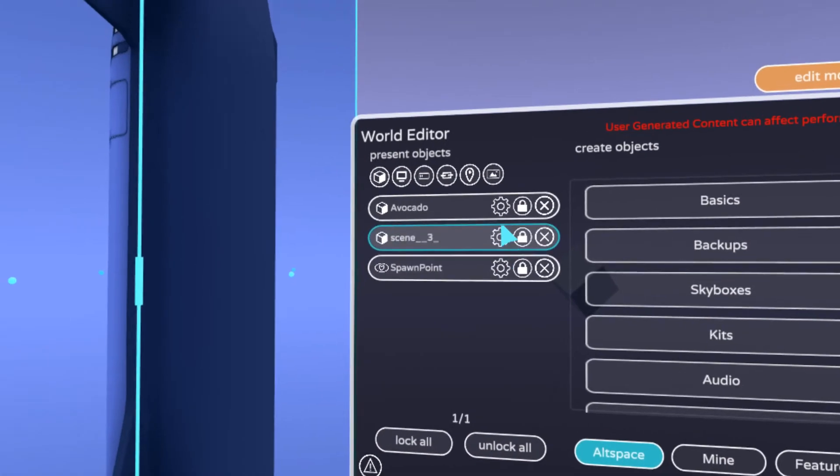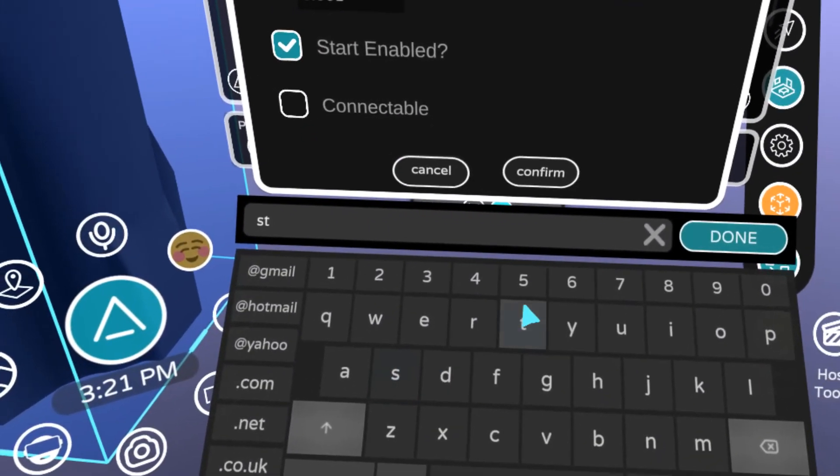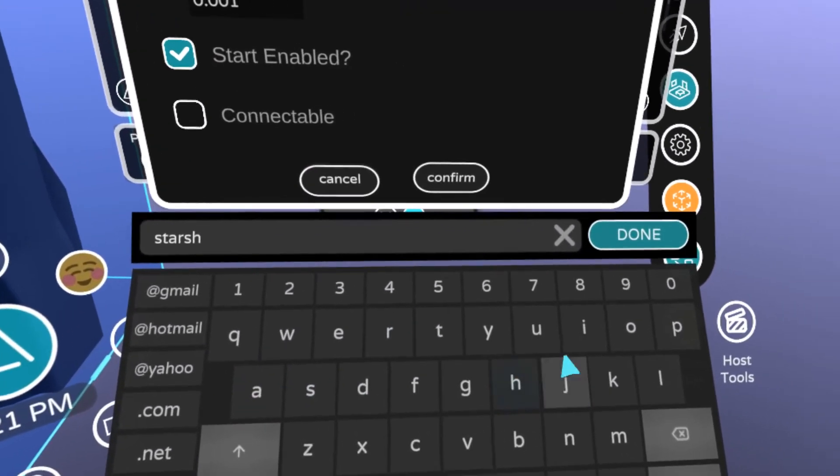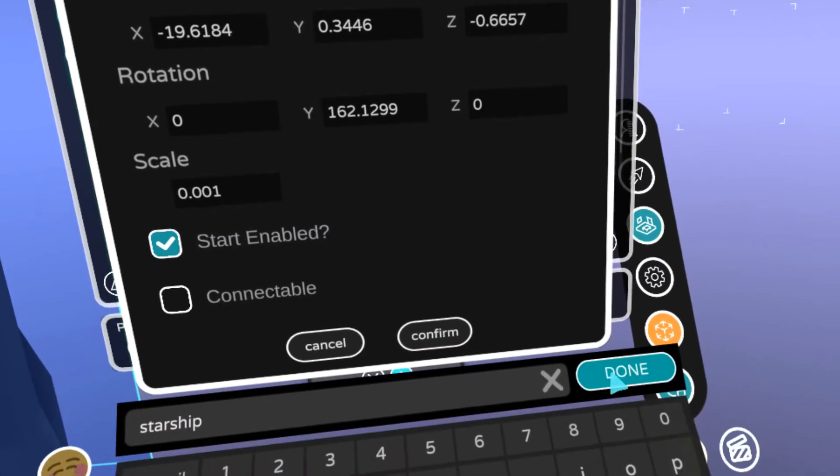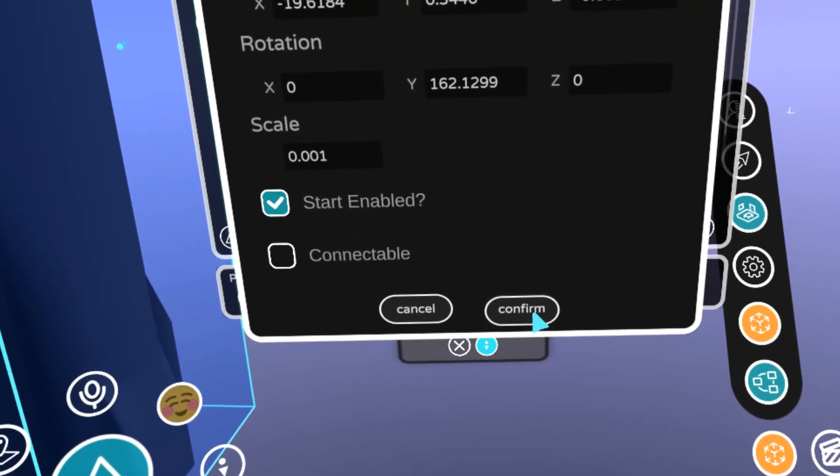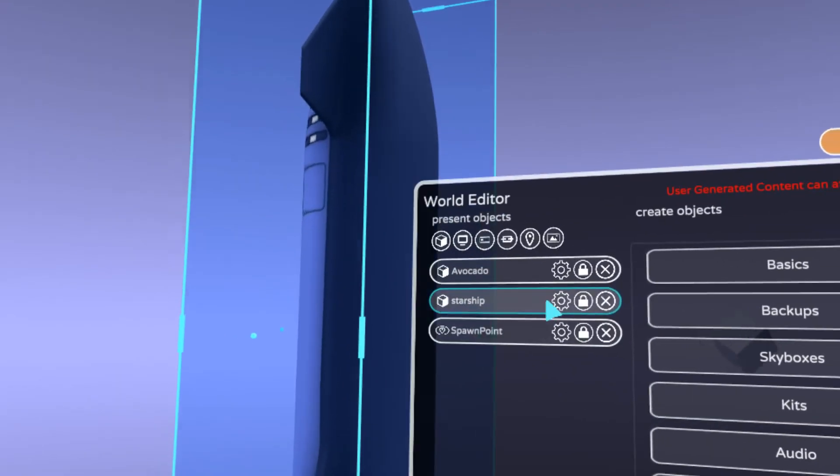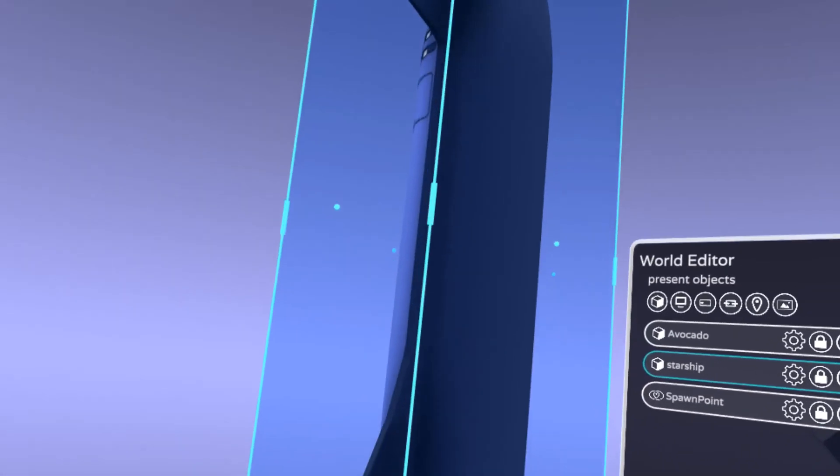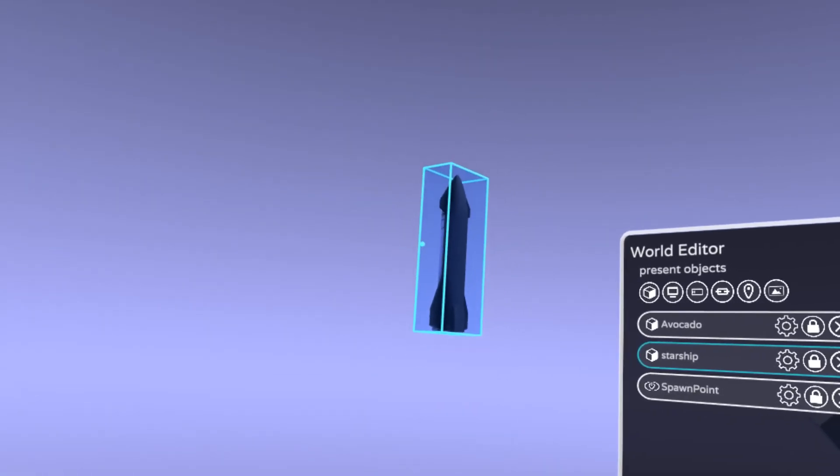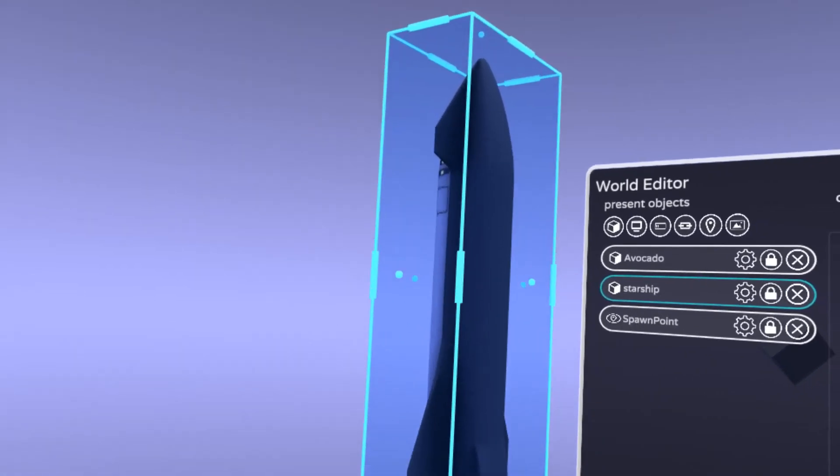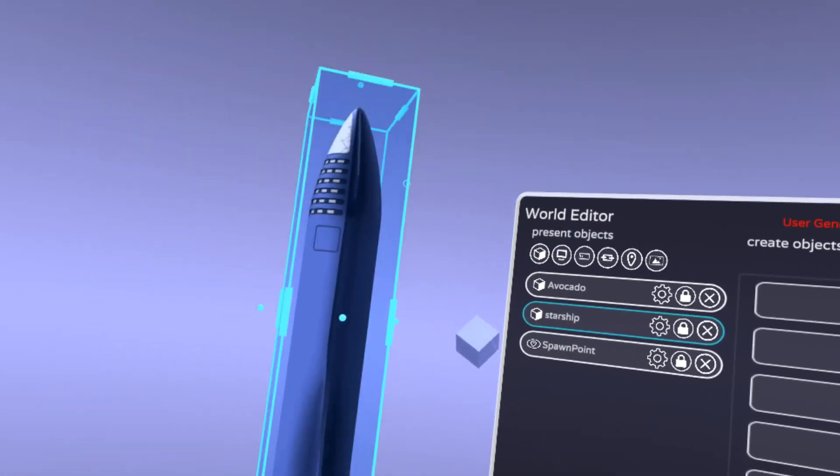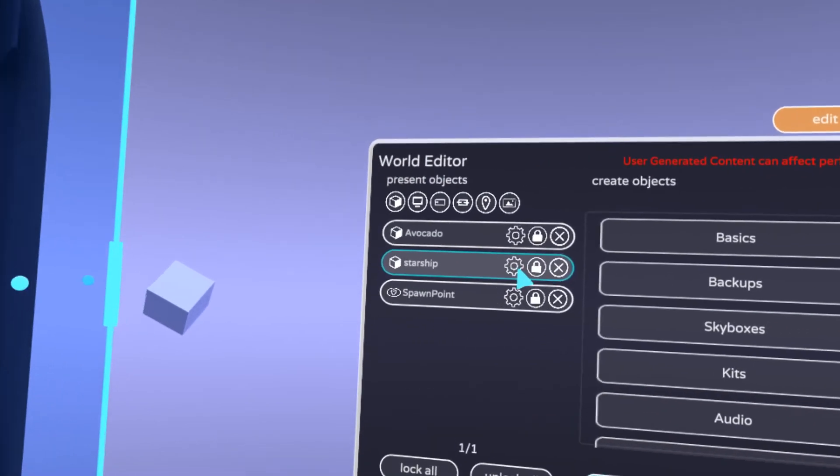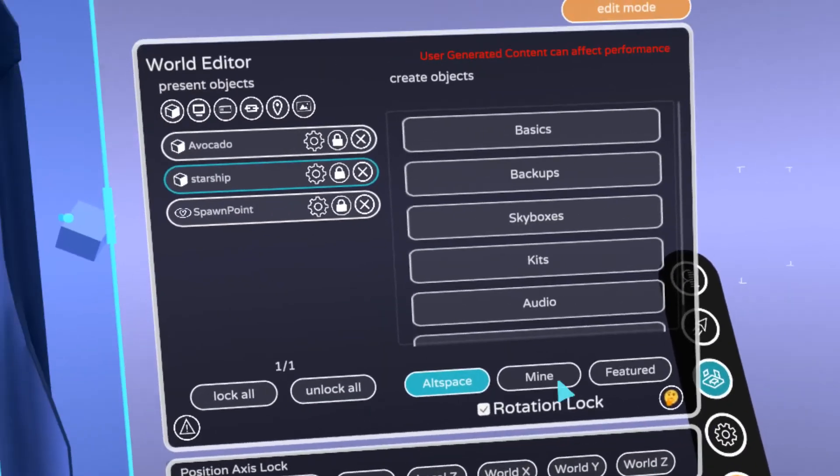And then you can change the name. You can say like starship to whatever. We have a default name based on the file name, but you can always change it. So now it's starship, which is nice. And now you can like grab it and do stuff. You can size it up, size it down, move it all around. There it is. And that's it. That's how you bring stuff in.